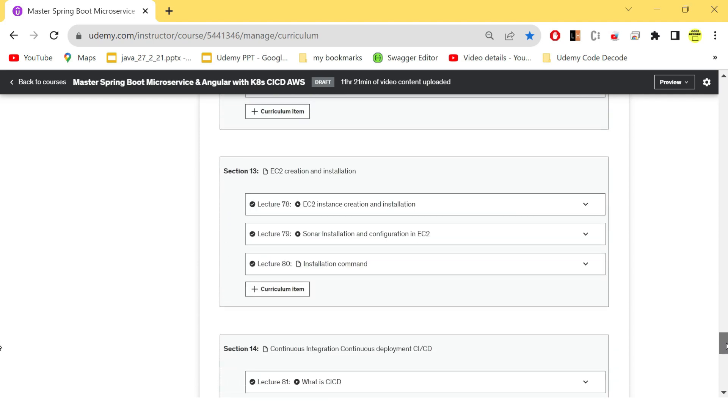So after this, we need to implement Sonar, which will be embedded into Jenkins and where we will be creating the Sonar installation and configurations in EC2 instance. So with this section, you will be able to see how to create an EC2 instance in AWS and how to install your Sonar and other configurations in that instance.